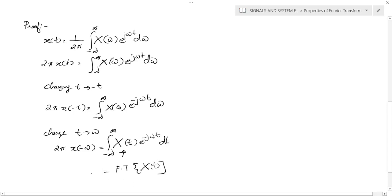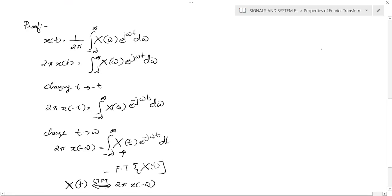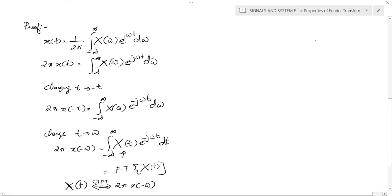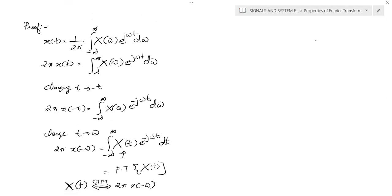We can conclude that the continuous time Fourier transform of the signal capital X(t) is 2π · x(−ω). This completes the proof of the duality property. In the next lecture, we will discuss some questions related to this duality property.